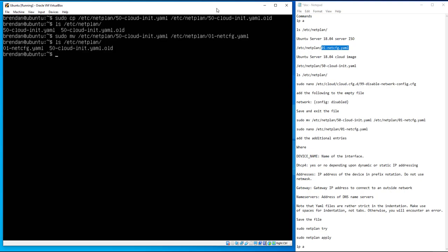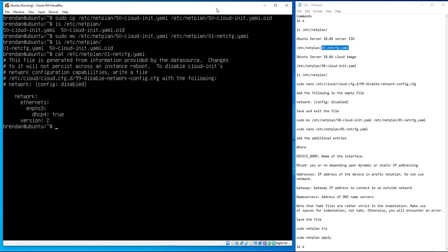Go back and check what's in the netplan folder — you can see the file 01-netcfg.yaml and you still have your old backup file. If we run `cat /etc/netplan/01-netcfg.yaml` to output it to screen, we can see it has an entry for enp0s3 set to use DHCP but no entry for enp0s8. We'll now configure that second adapter.